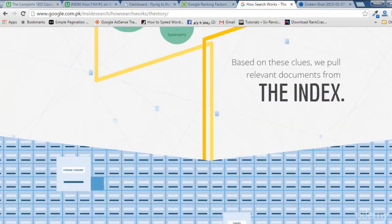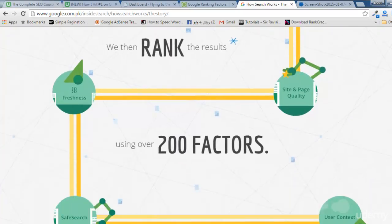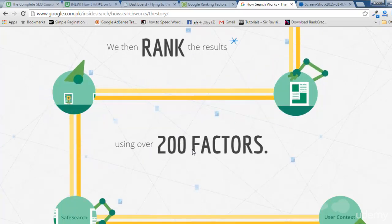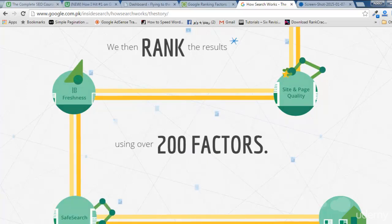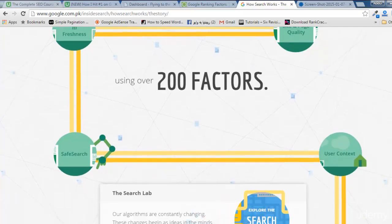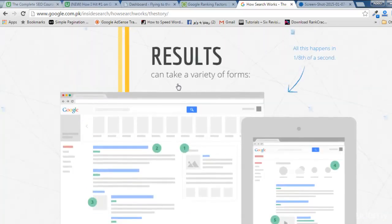Google searches in the index using algorithms and formulas, and ranks the results using around 200 factors. This is very important — Google ranks a website or web page using 200 factors. First Google crawls and indexes pages, then when someone searches, Google uses their algorithms and formulas to rank websites. There might be many websites for a single keyword, so they sort all pages and assign rankings like 1, 2, 3, 4, 5.